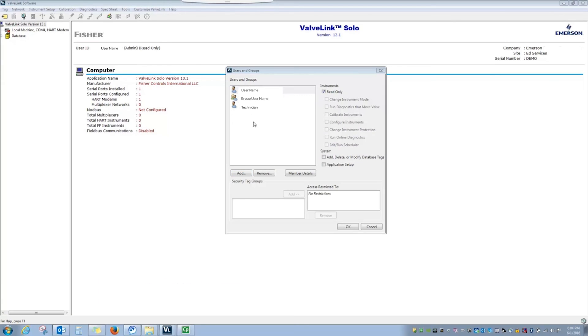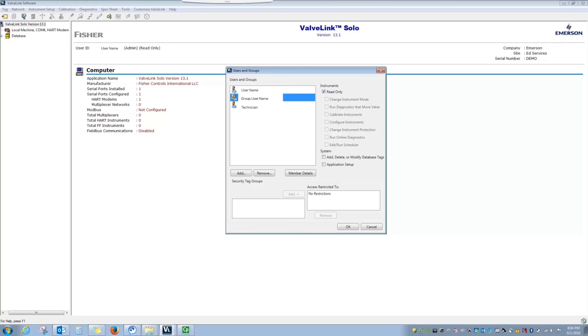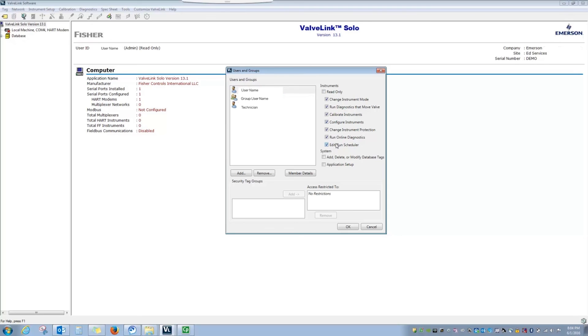Permissions can be set by selecting the individual user or group of users and then selecting the permissions you wish for them to have. Currently, I can see that I only have read-only permissions. By unchecking the read-only box, I now can go through and select the permissions that I wish to have while using ValveLink Software.